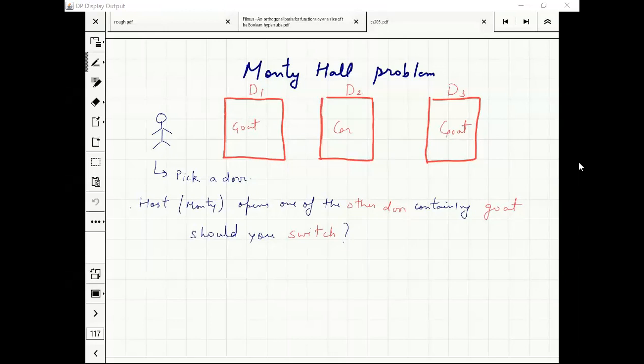If I had picked the door with the goat, the probability of Monty picking door two was higher. And that is why I should believe that I have picked the door with the goat — that's the intuition behind this.